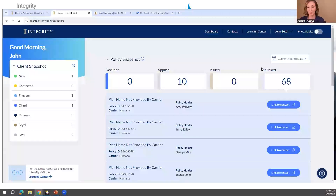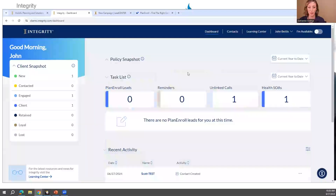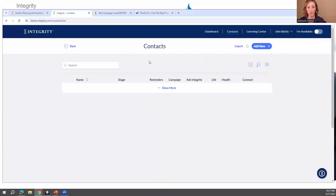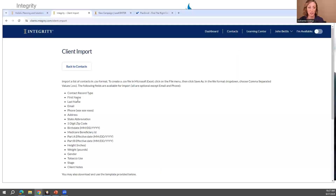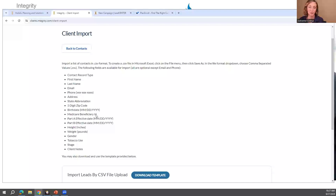A good place to start is to go in and link your policies. Another good place is going to Contacts and creating your contacts. If you don't have existing policies, you can import spreadsheets of your existing clients. Go to Contacts and Import. You can import existing clients or even potential clients — you can import prospects as well.